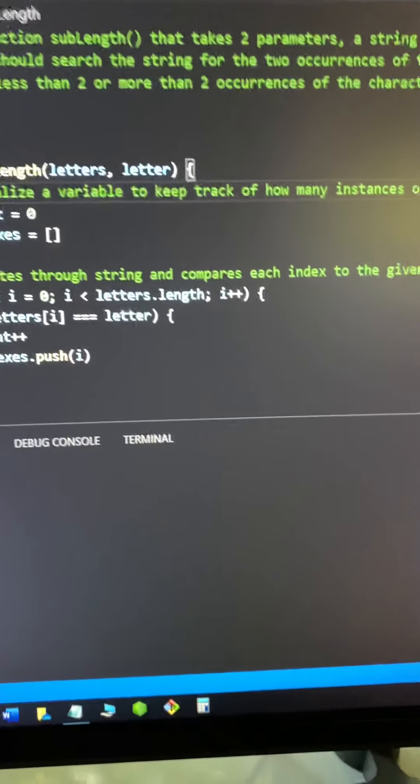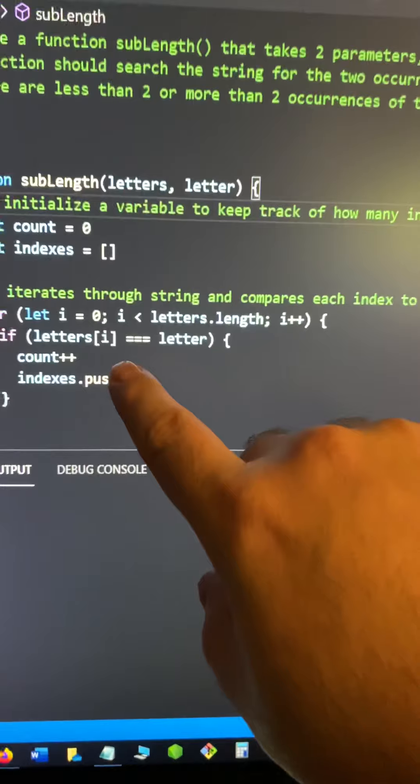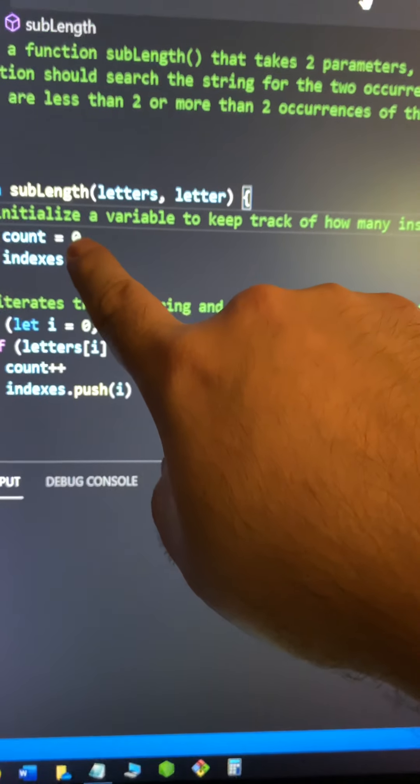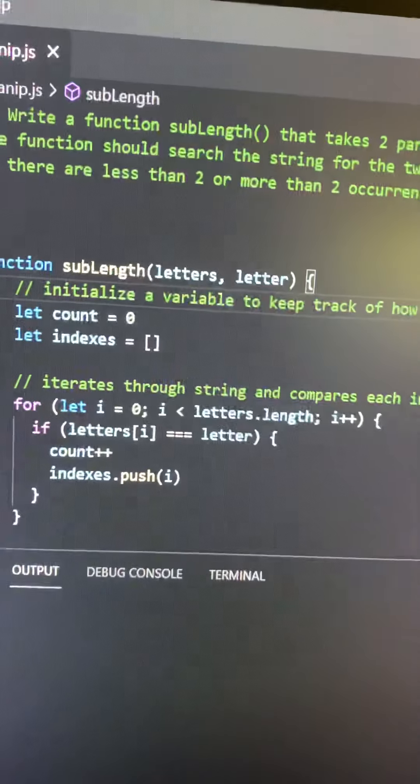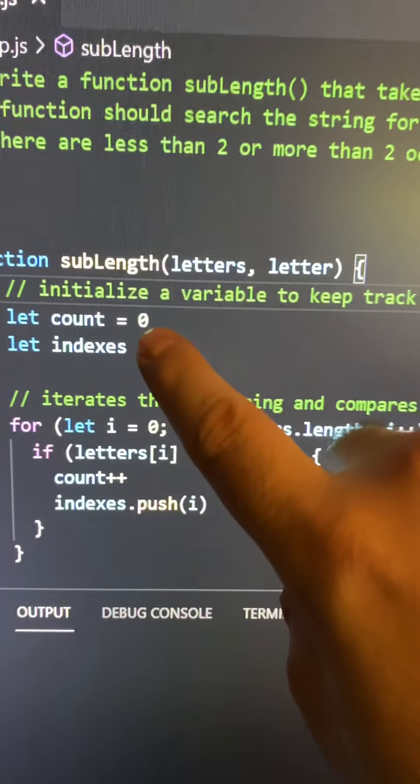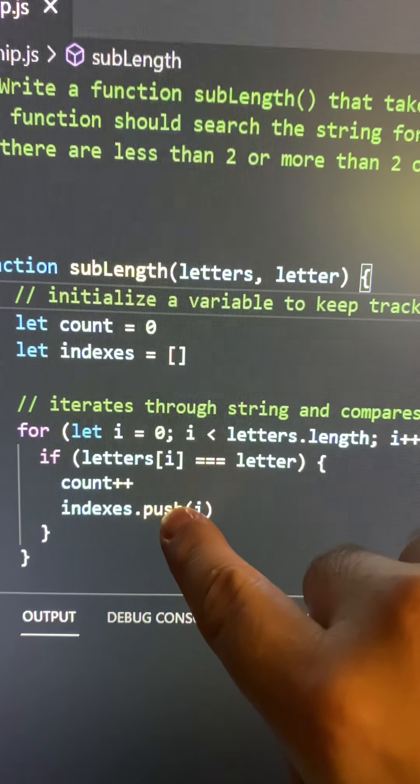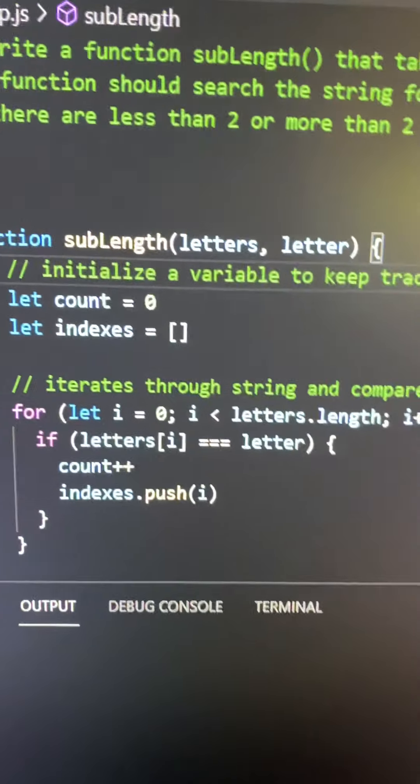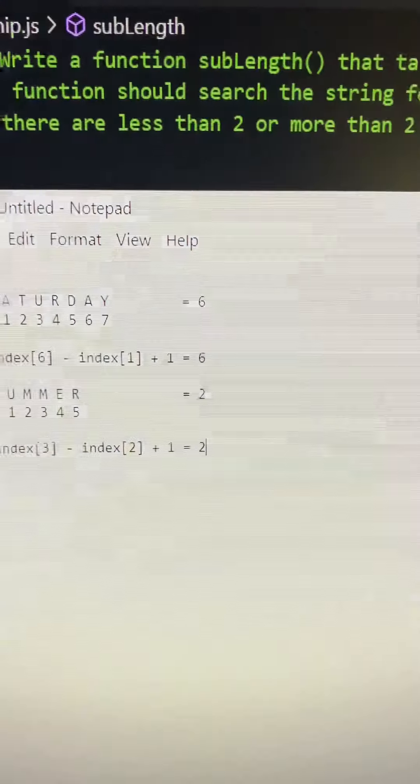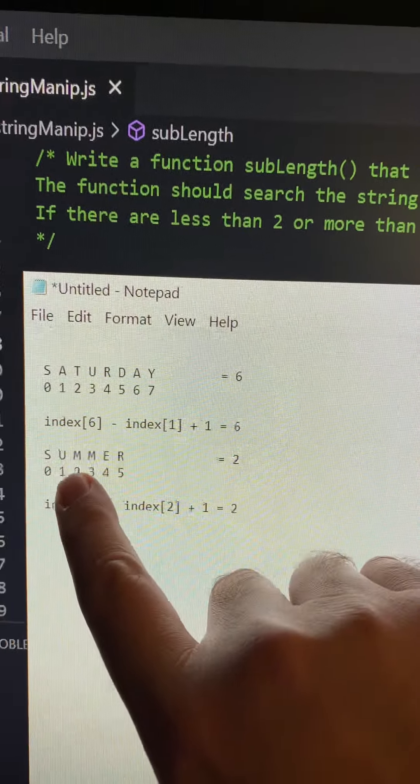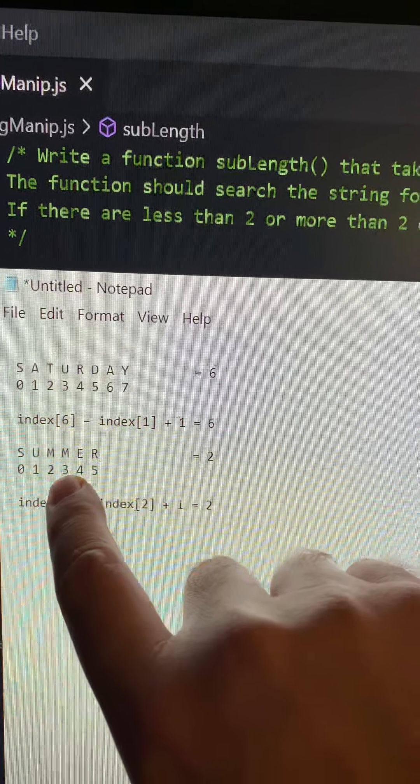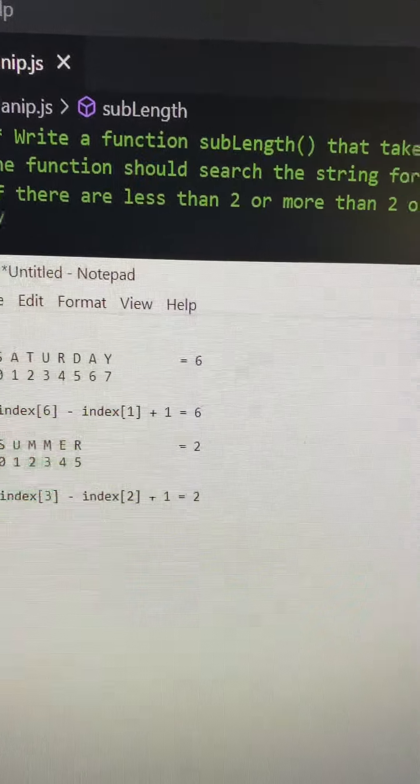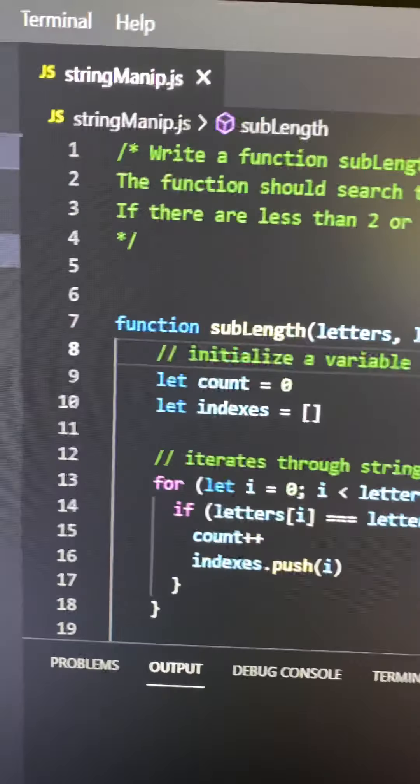So for instance, if I put in summer, then the count would be two because there's summer and M. And then it would save, let's see, it would save index two and index three. So it would save two and three in an array.